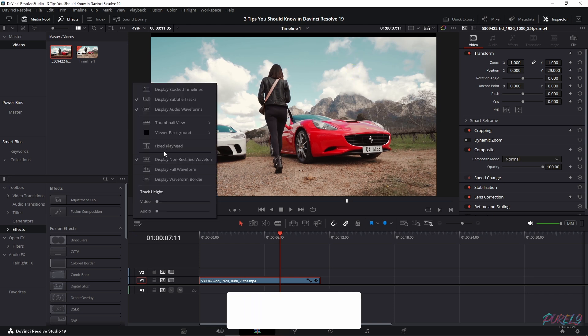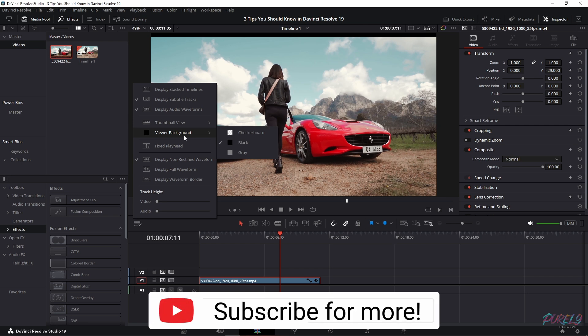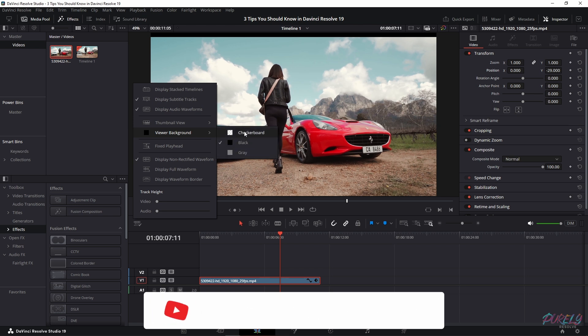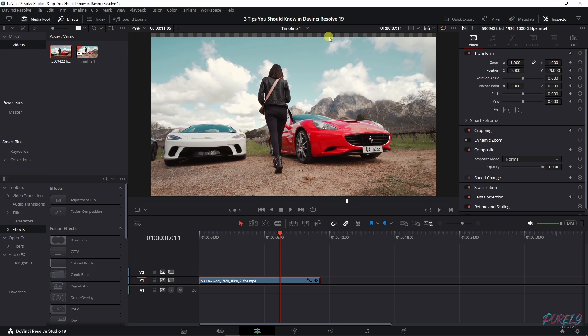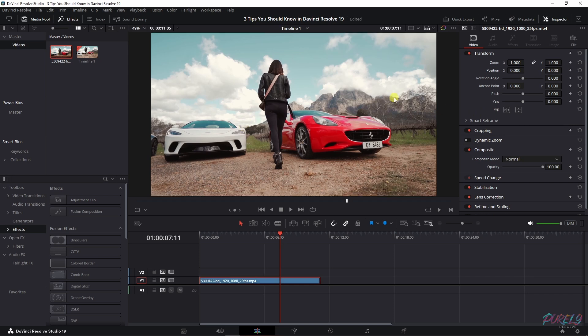You can go up here and go to Viewer Background, and you could change this to checkerboard or to gray. Now if you select checkerboard you see that it's much easier to see that the clip is off, and now we can just do this and everything is fine again.